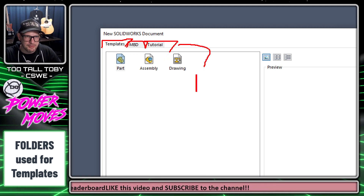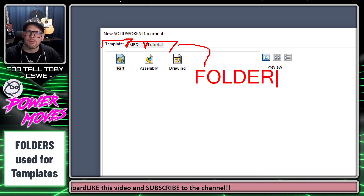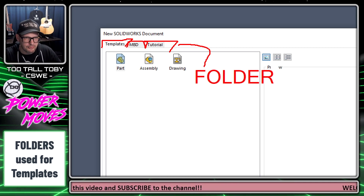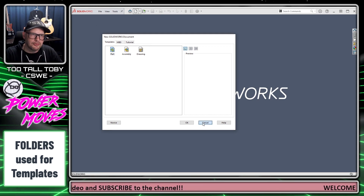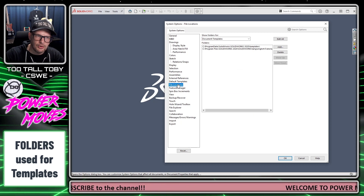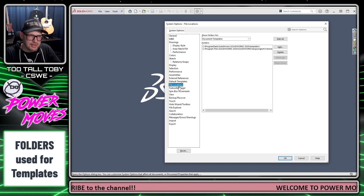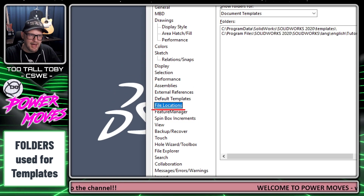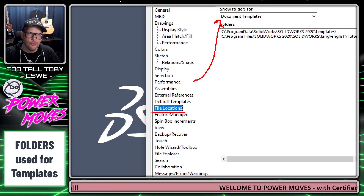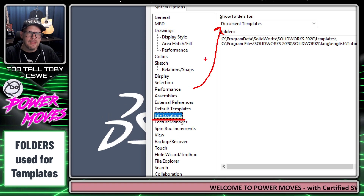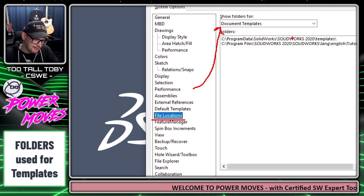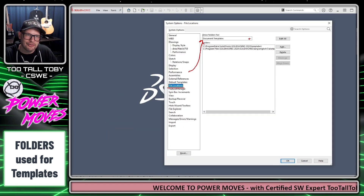Each of these tabs represents a folder that SOLIDWORKS is pointing to in the system options. So if we go up to the top of the screen and click on the gear for system options, we can see there's a section called File Locations. Each item in this list is going to represent a library that you can access and point to in SOLIDWORKS.